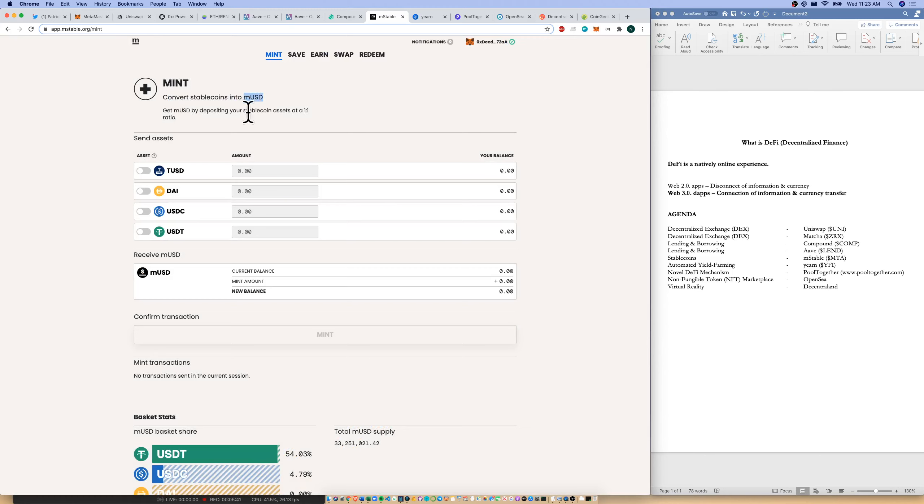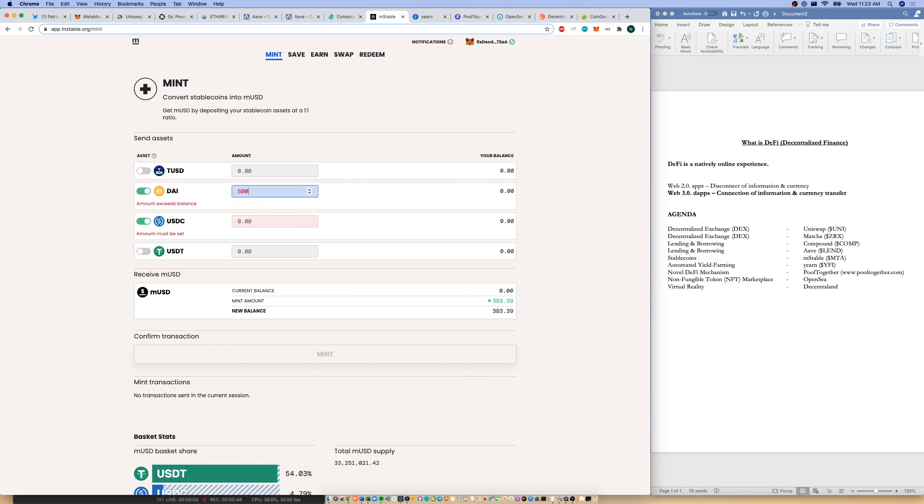Now, this is a stablecoin application. So I can convert my stablecoins into MUSD, which is mStable stablecoin at a one-to-one ratio. So I can take my DAI, my USDC. I can say, great, I'll put 500 of this. I'll put 500 of this. And I'm going to get 1,000 MUSD.